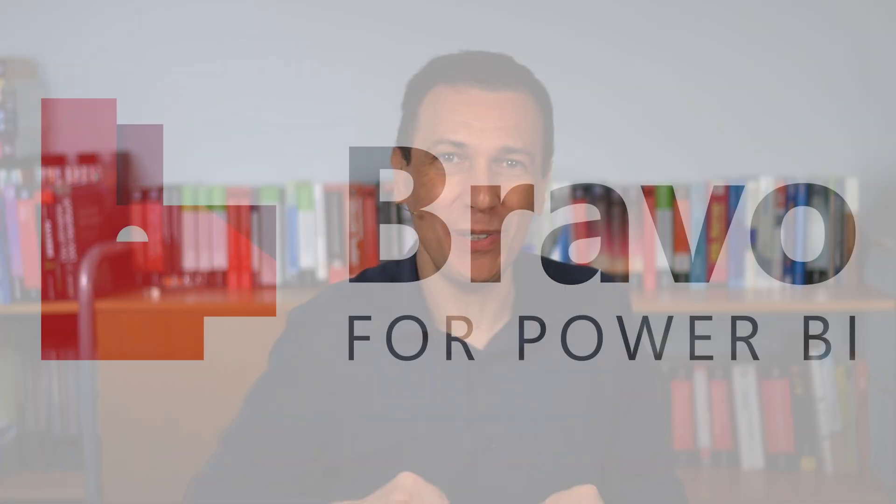Ciao friends! I'm proud to announce that the first version of Bravo for Power BI is now generally available!